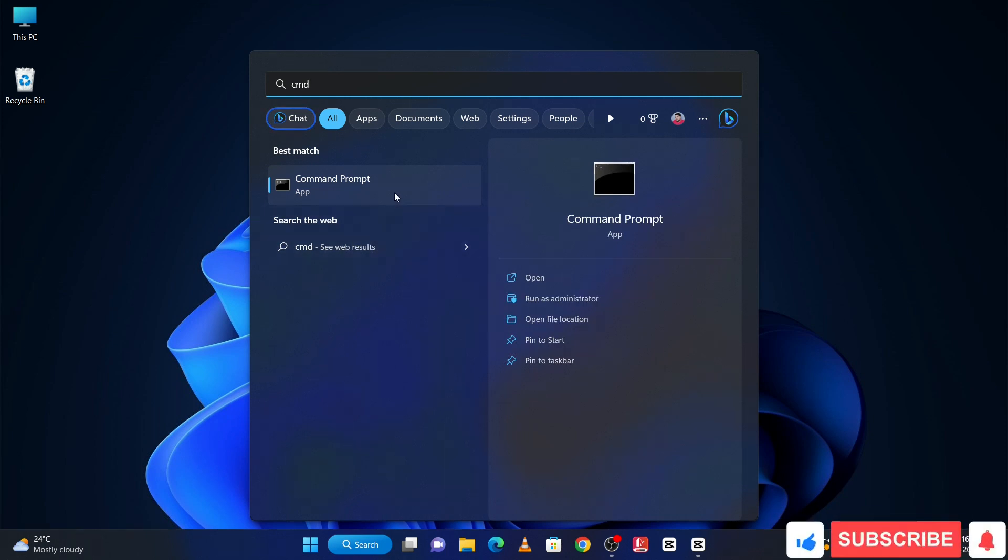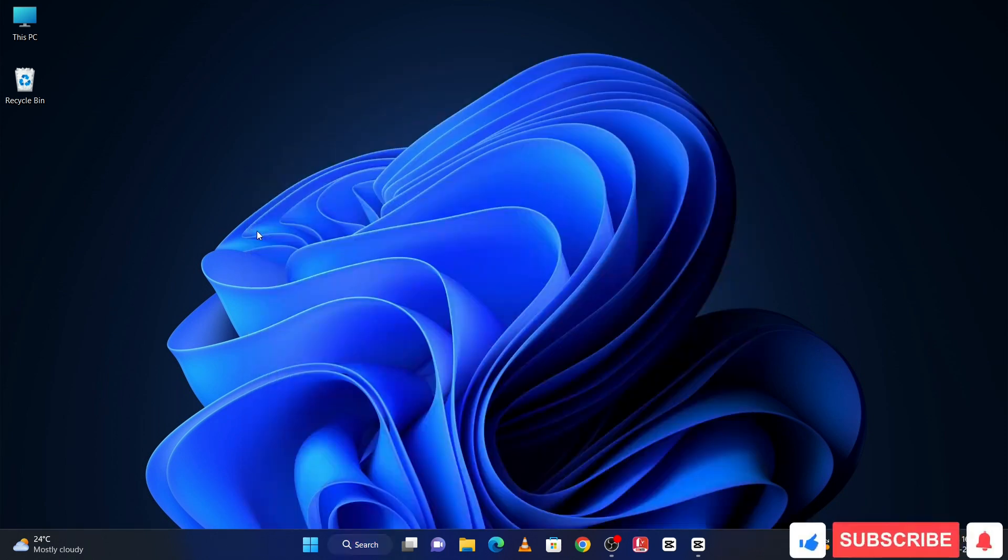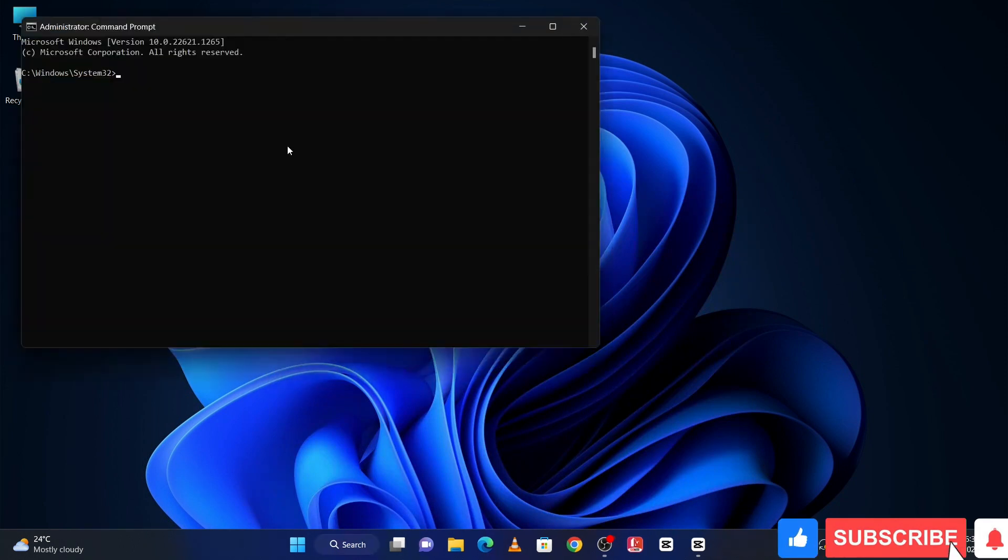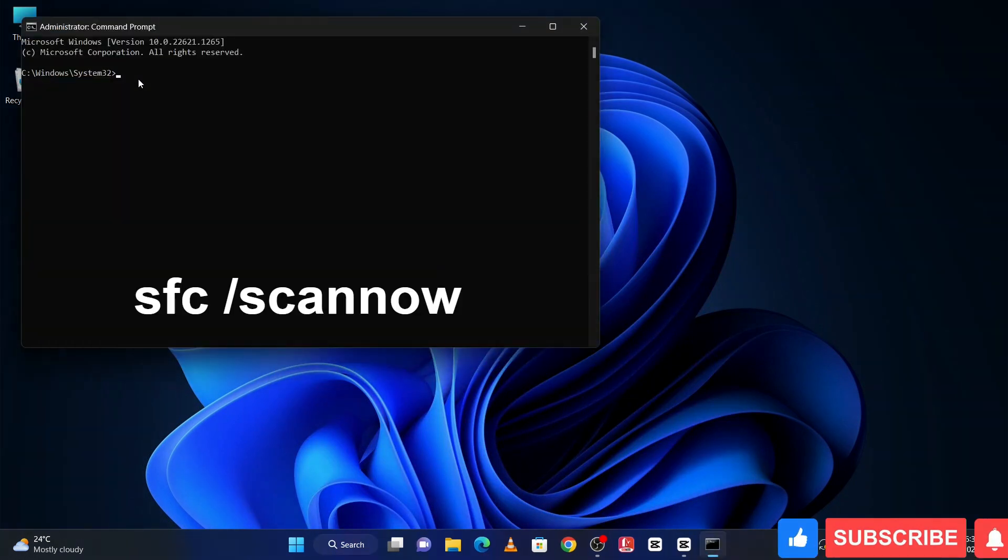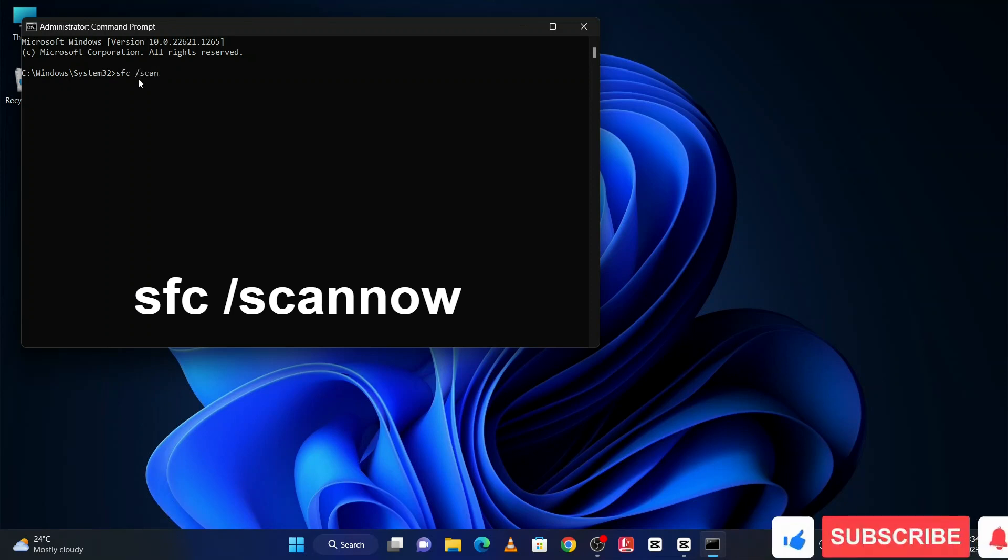And open with run as administrator, and here type this command, then hit enter.